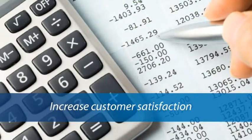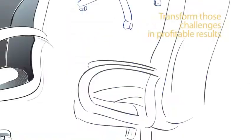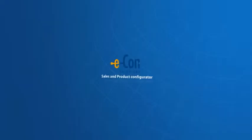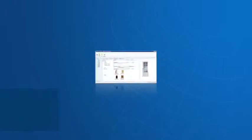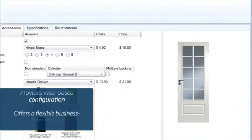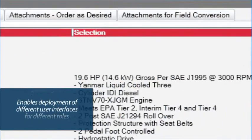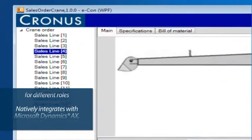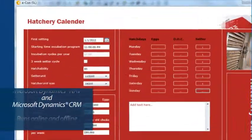Transform those challenges into profitable results with Econ Sales and Product Configurator, a browser-based configurator that allows manufacturing, distribution, and service companies to configure products, services, quotes, and prices with ease and flexibility.